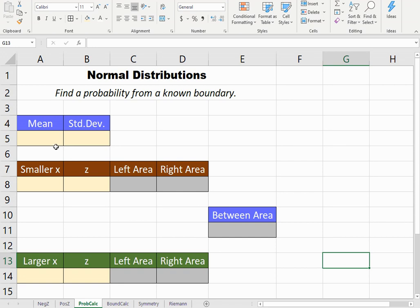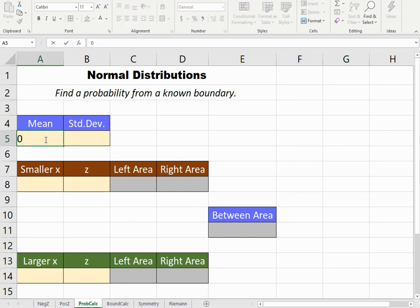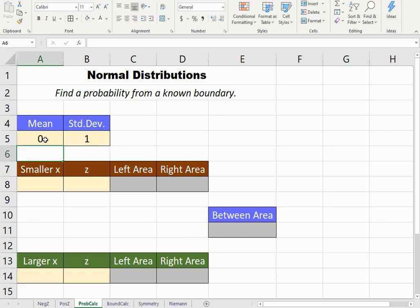Let's begin by entering the mean and the standard deviation. We'll first assume that we're dealing with a standard normal distribution which has a mean of zero and a standard deviation of one.